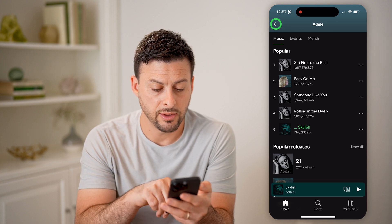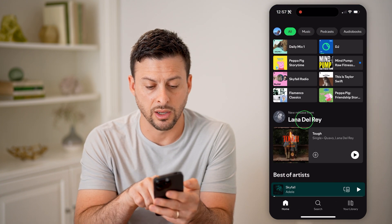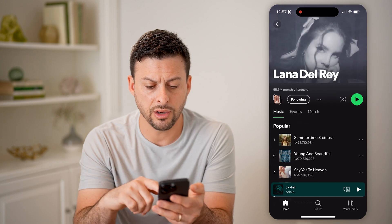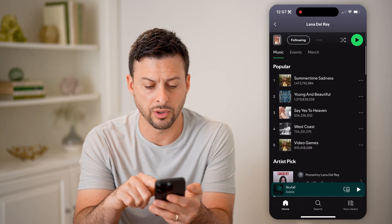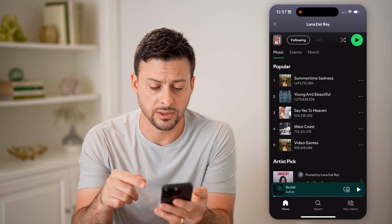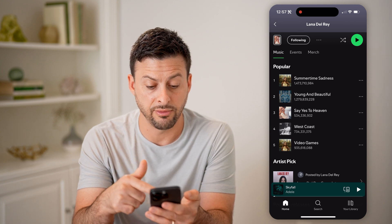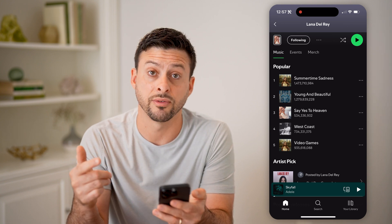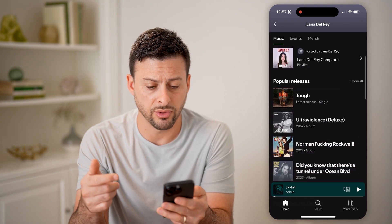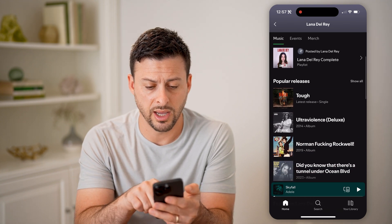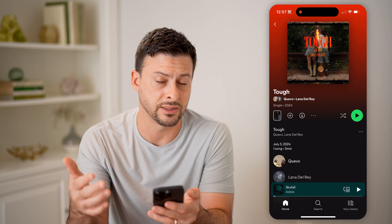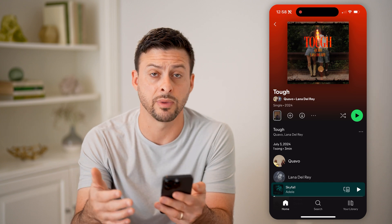Now let's say I go to someone else, Lana Del Rey. I can go here and again it shows me under popular the number of listens or streams for any of the popular top five songs. But if I scroll through and go to one of these new releases, it doesn't show me that information.